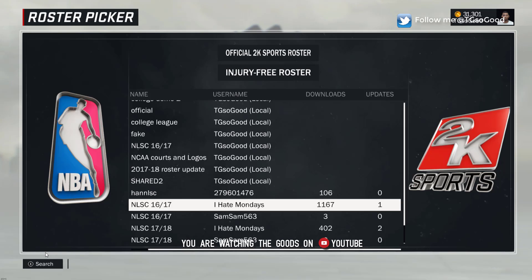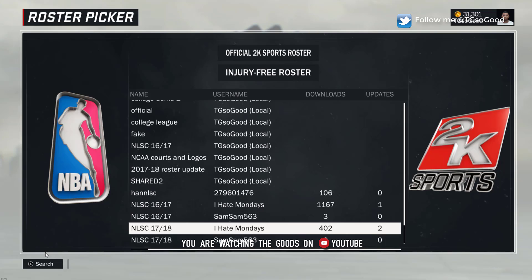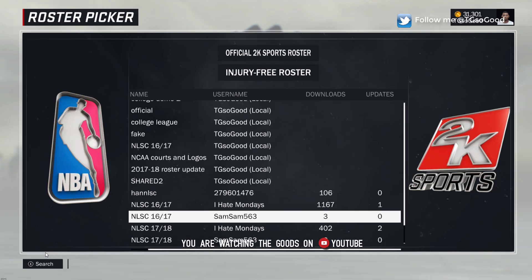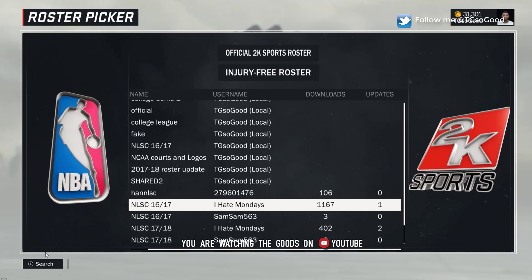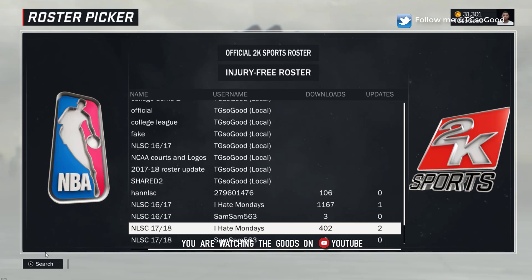You're going to scroll down — as you can see there are a couple of NLSC rosters. The ones by I Hate Mondays are the ones you want. The 16/17 roster has all the updates for this past season and has over 1000 downloads. If you want the upcoming season, download the NLSC 17/18 roster by I Hate Mondays — he's already done two updates.